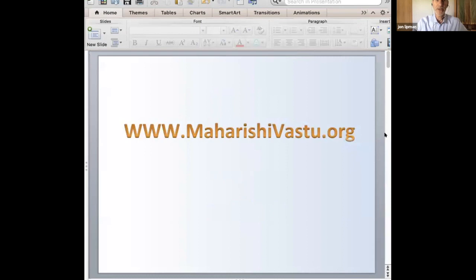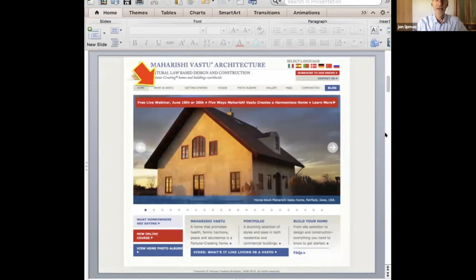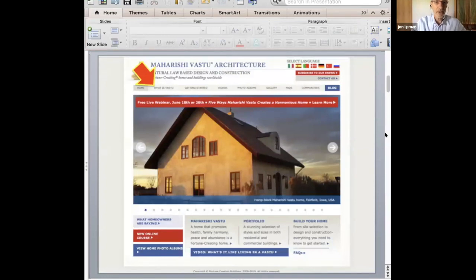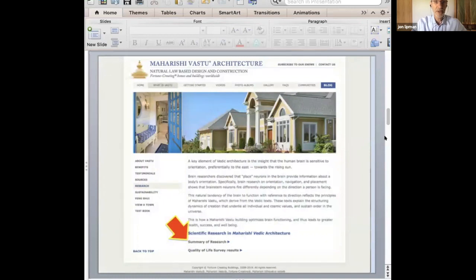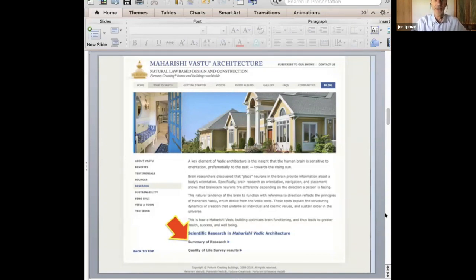In the next webinar, I will focus deeply on why the direction of east is so significant in our lives. For more information in the meantime, feel free to go to our website, maharishivastu.org. Click where the red arrow is in the upper left on the button that says 'What is vastu?' When you click that, you get a pull-down menu with an item called Research. Click on that, then click near the bottom on the line that says 'Summary of Research.' It will download a PDF of about 10 pages which takes you through the medical research and where it has been published.